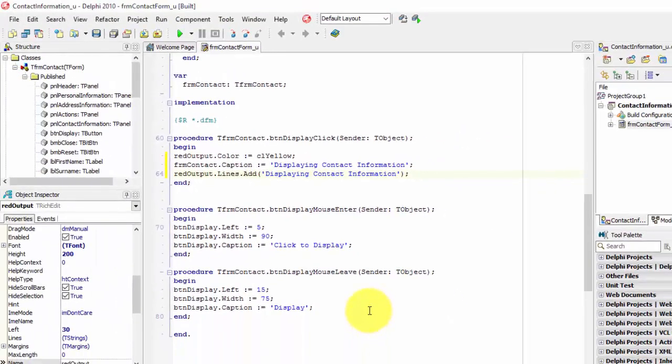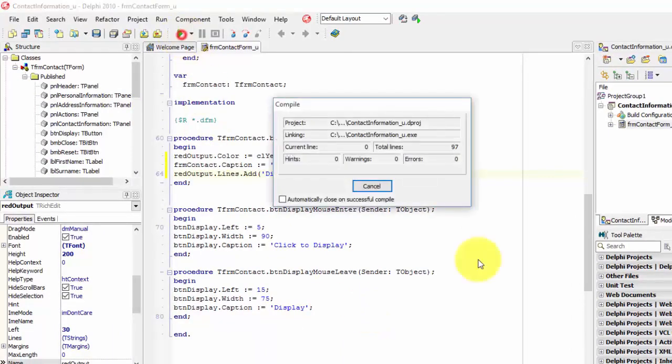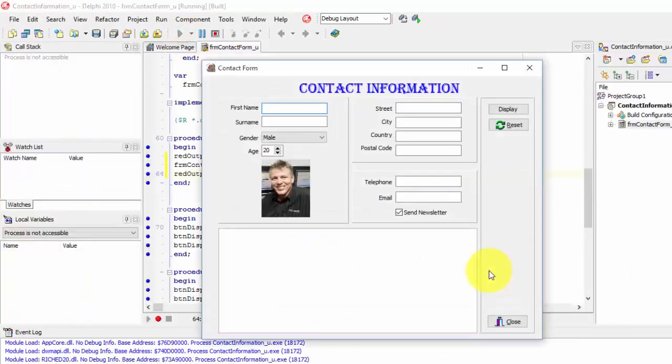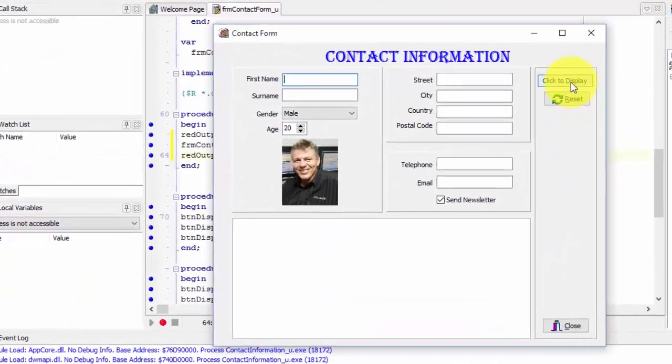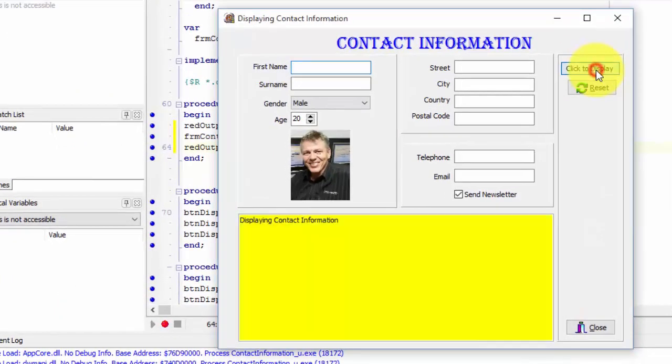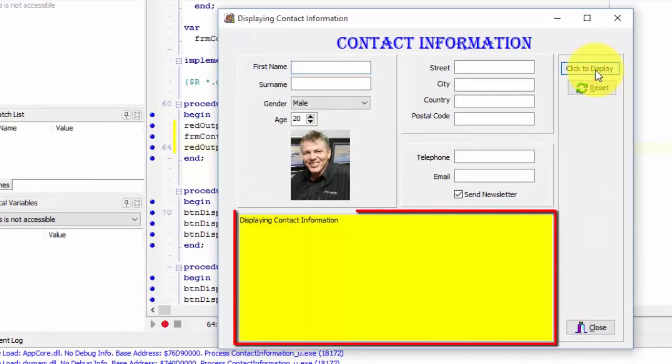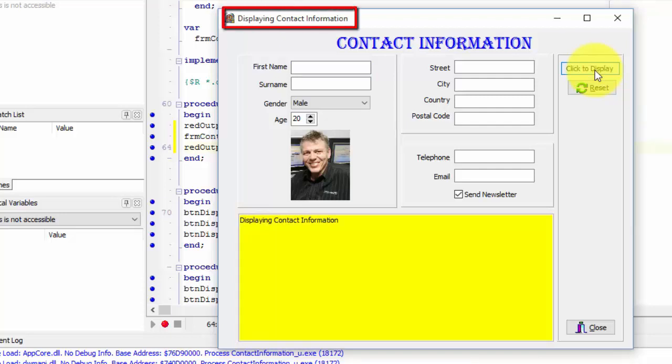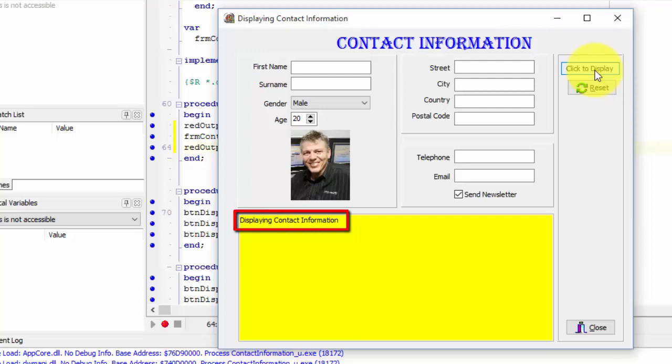Now let's test our code. Run the application. Click the display button. The color of the rich edit changed to yellow. The caption of the form shows displaying contact information now. And the line was added to the rich edit that displays the phrase displaying contact information.